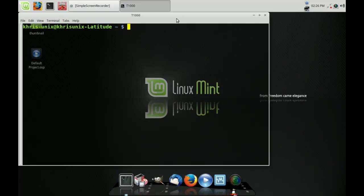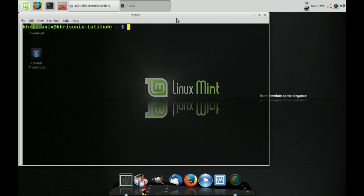Hi guys, this tutorial is going to be a quick one. It's going to be on how to fix your Linux internet connection — your Ethernet, your wired connections — if you're having issues, whether it's on Linux Mint or on Ubuntu.